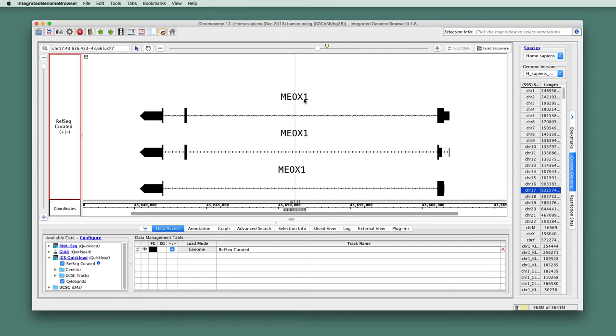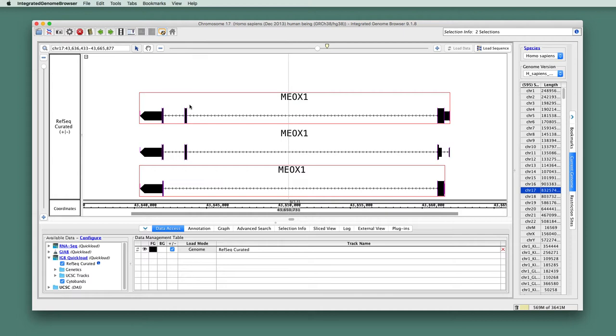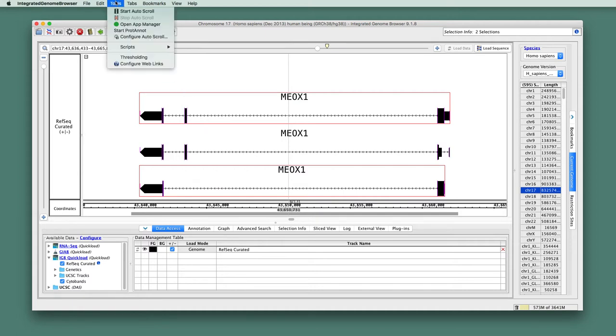So to use ProtoNote, what you do is you select gene models that have protein translations associated with them, and that's what these tall boxes represent. These are the translated parts of the gene models. So we select those, and then we go to the Tools menu, and we choose Start ProtoNote.